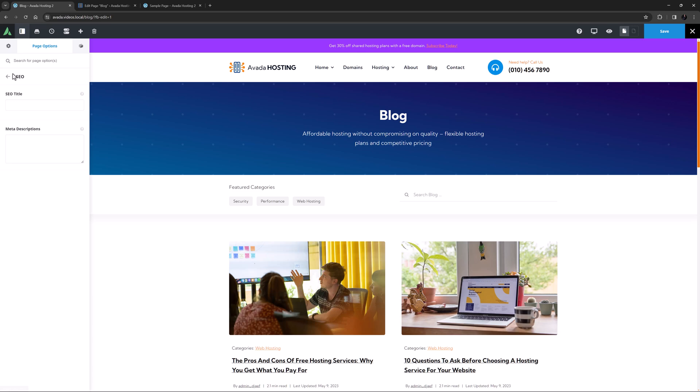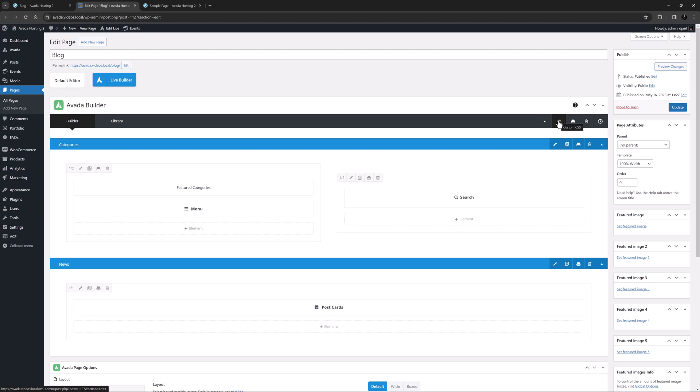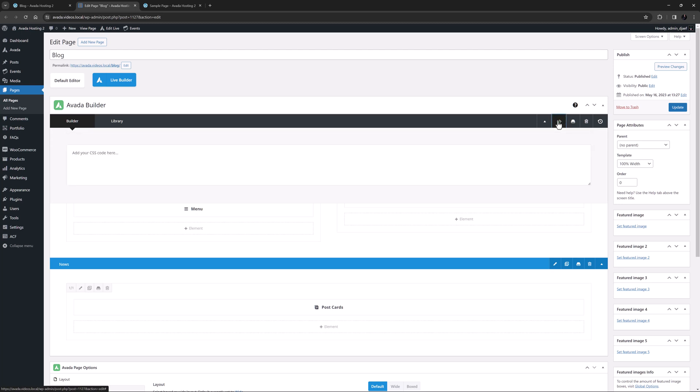Of course if you want to use a third party plugin you can continue to do so. The custom CSS tab is next and here you can add CSS just for this page. Again this is only found in the Avada page options in Avada Builder Live as in the backend interface it's found along the top toolbar.